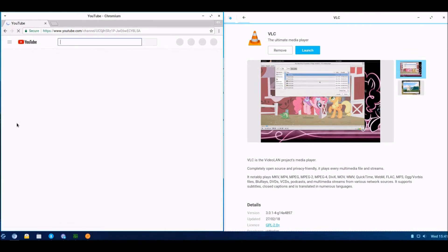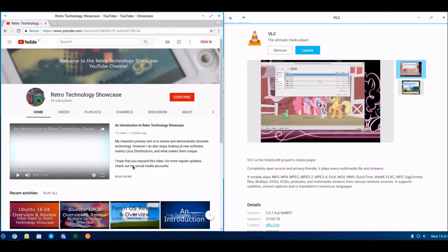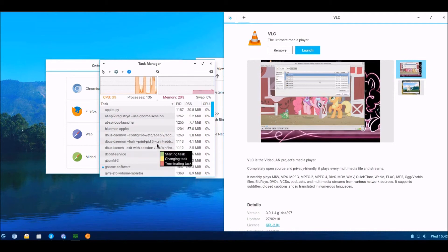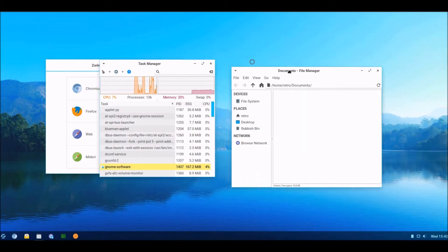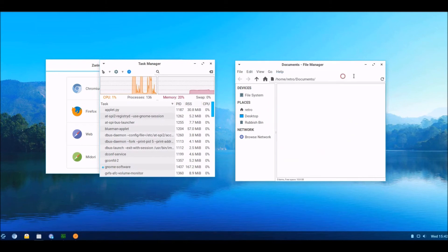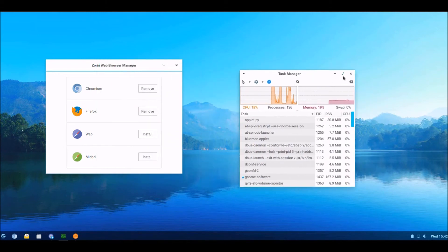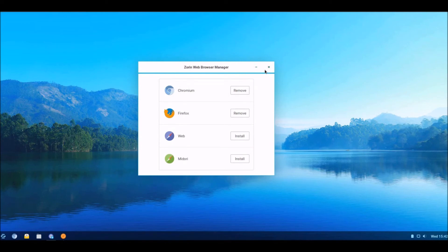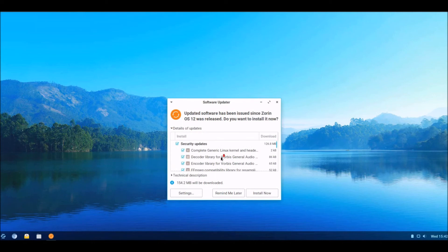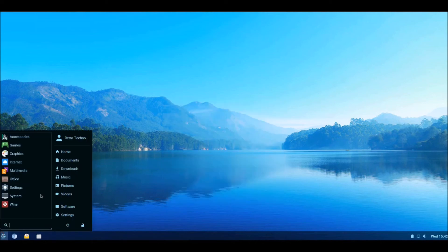Shall we go to the YouTube one? Right, so that's all loaded properly — it's got a good internet connection as well. Chromium has eaten all the RAM as usual. VLC has installed properly, got a nice file manager which doesn't appear to be lagging, and it's installed Firefox just fine with the Zorin web browser manager. And here is an update notifier as well, which is quite good.